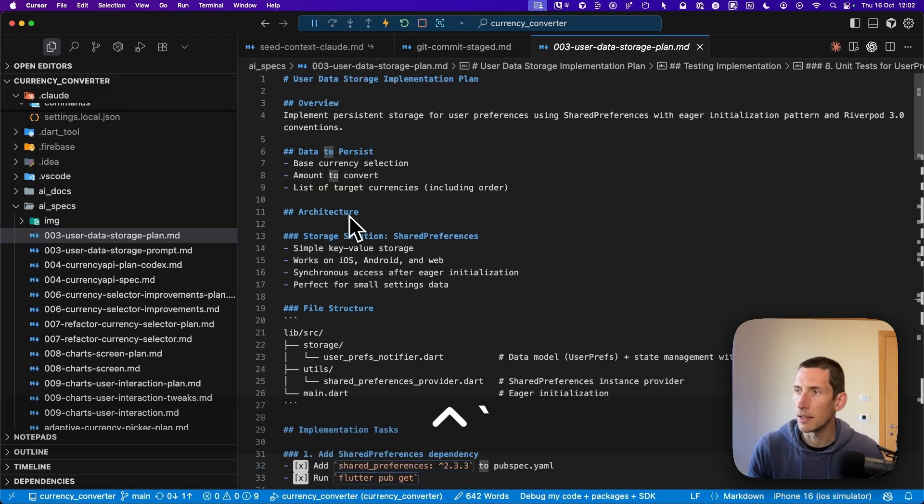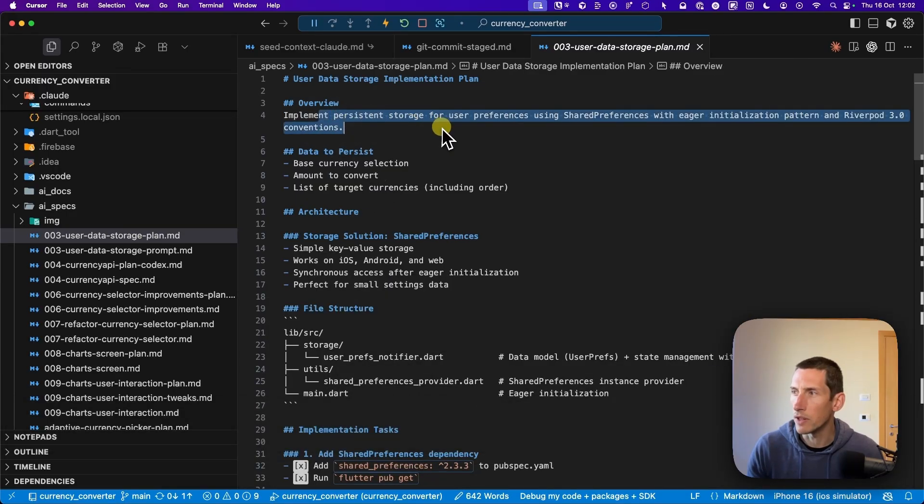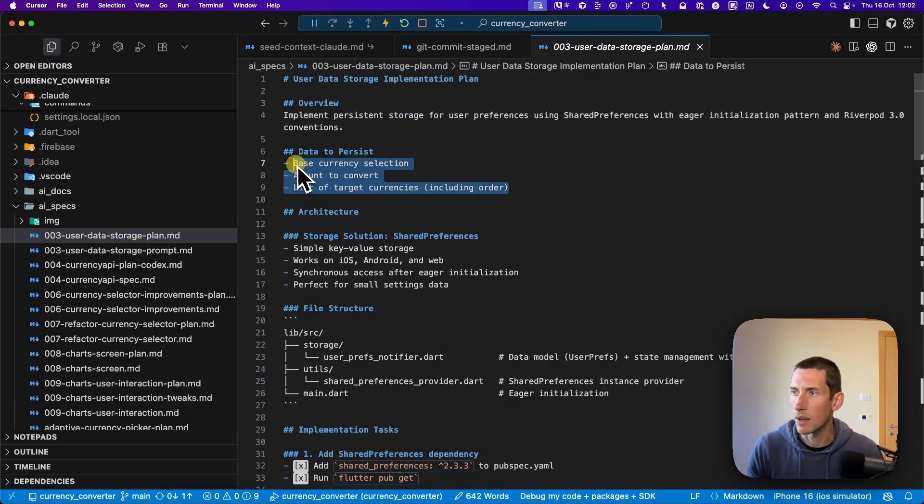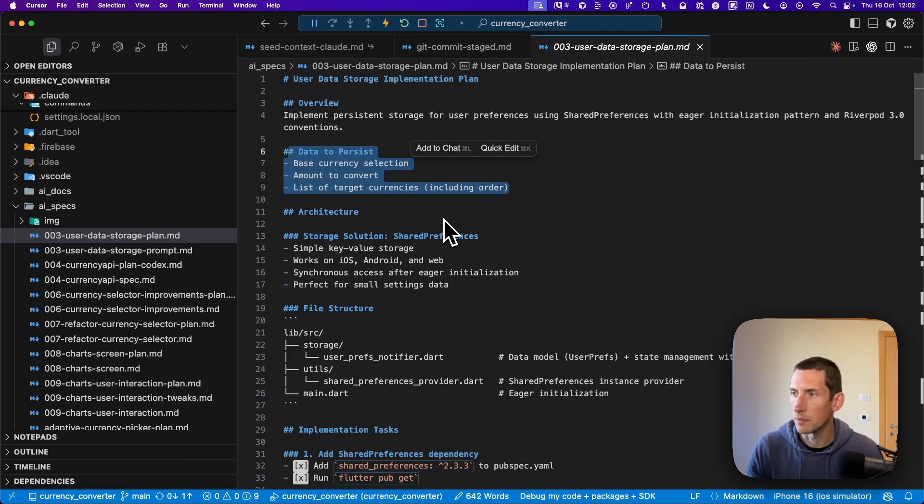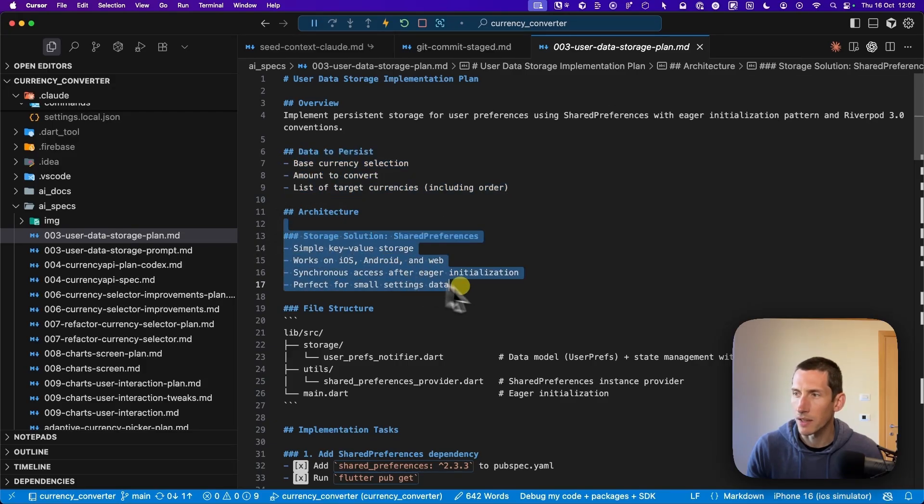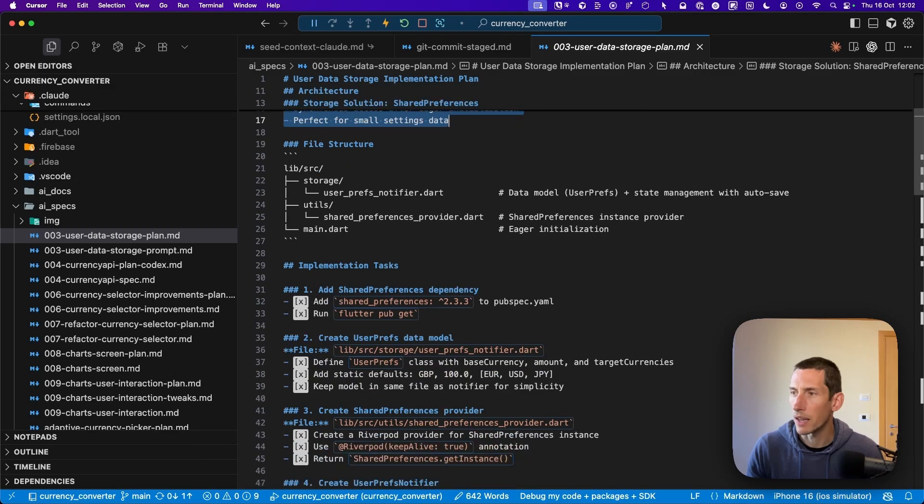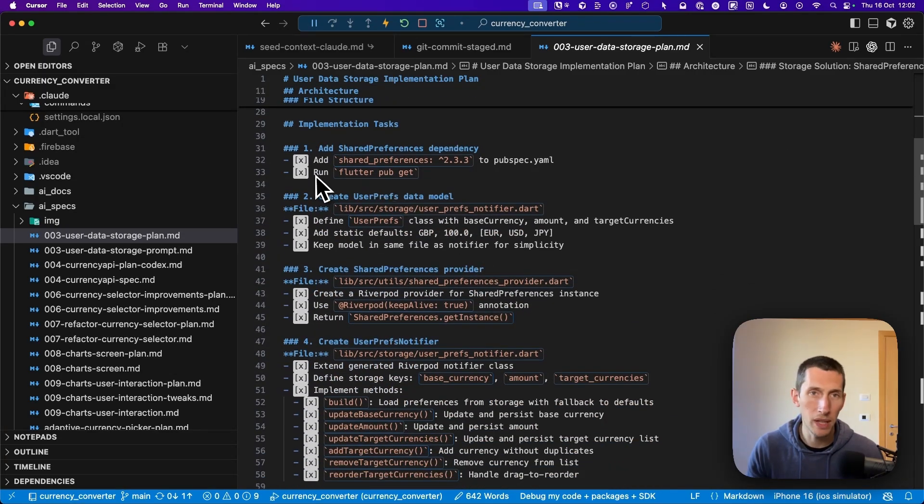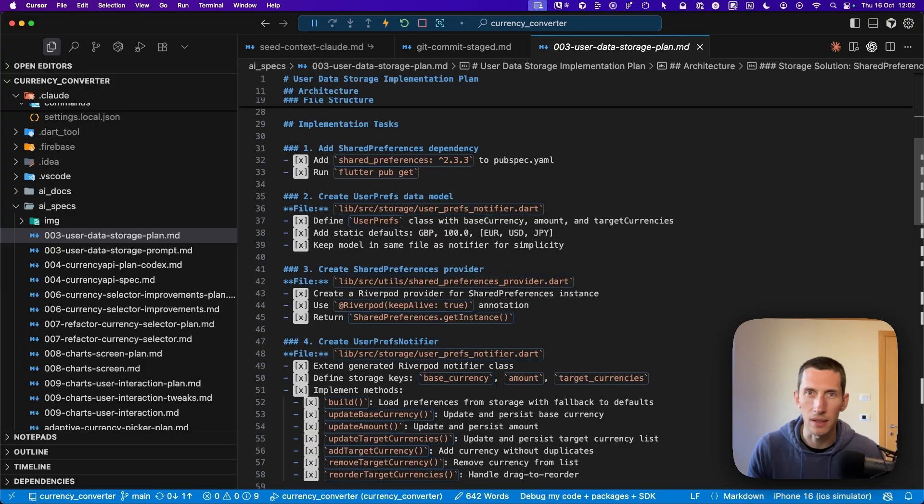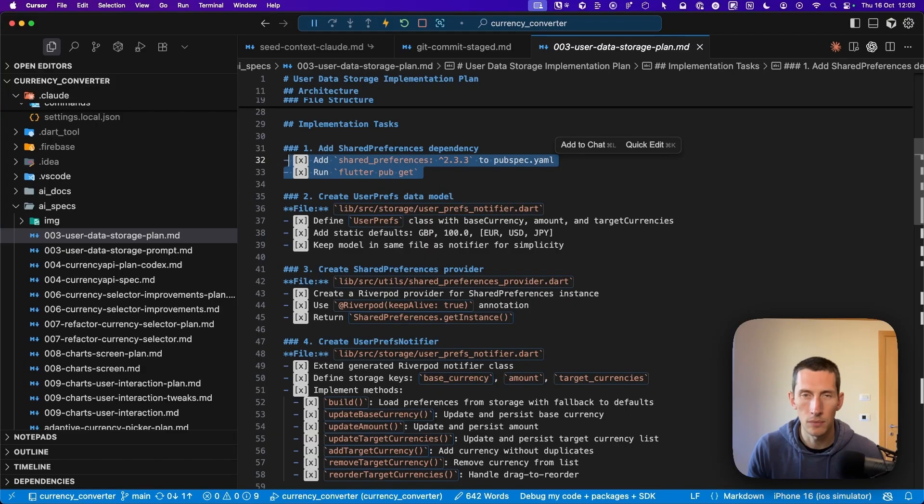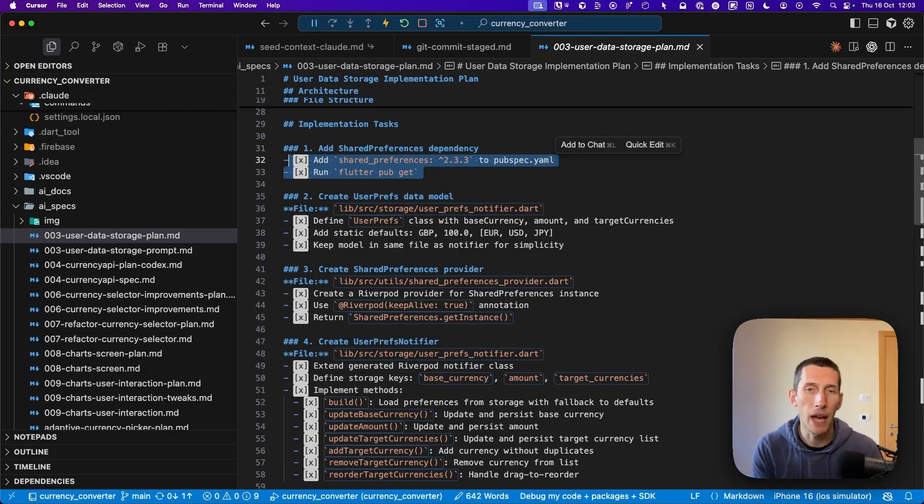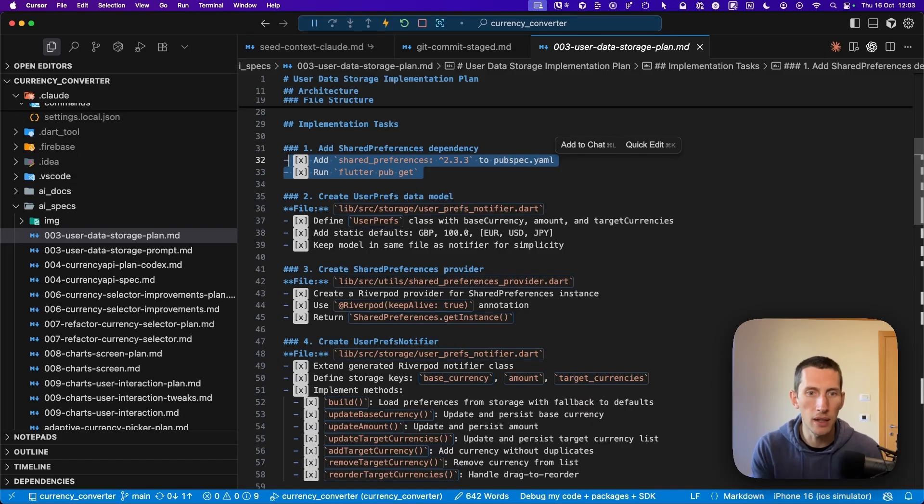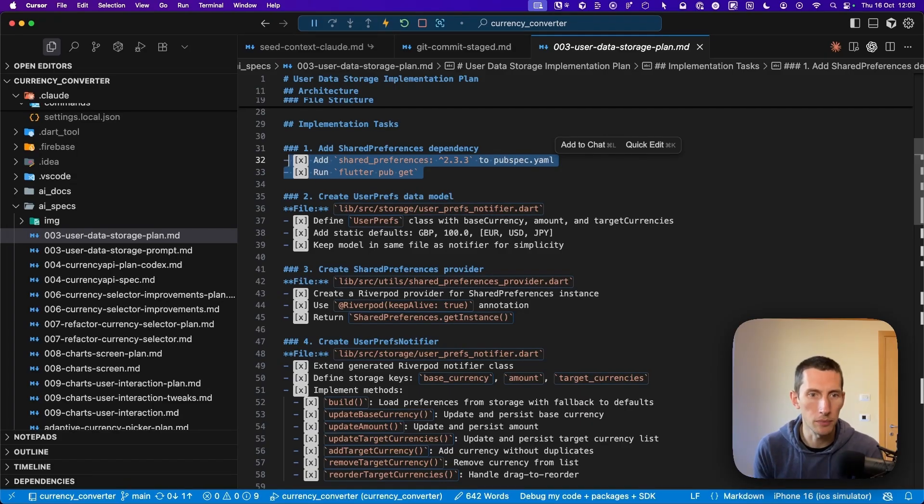Let me go ahead and stop cloud right here. Just to show you how a completed plan might look like, I can open this file called user data storage plan. As you can see, this includes an overview about the feature, along with some information about the data that is to be persisted, as well as a solution that is based on shared preferences. Down below, I can find all the implementation tasks. Once again, these have all been completed because I've already implemented this feature. If you want to learn more about how I implement a full feature from beginning to end, you can watch my previous video about AI coding with cloud code.